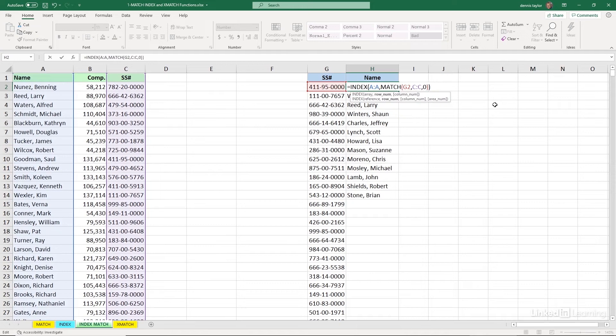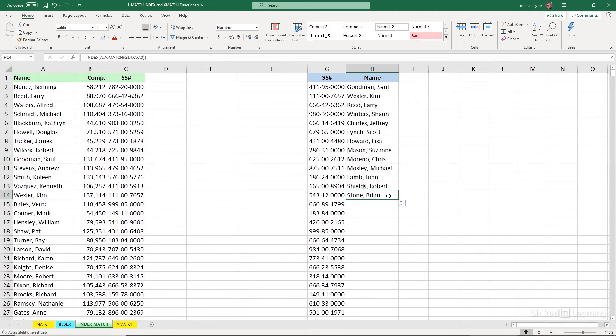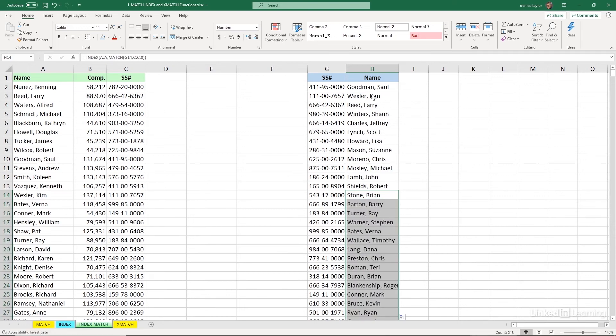Take out the column reference. Enter. That's looking good. Copy this down. Getting the same answers. And ultimately, we'll copy this all the way down the column. And so we see it working there.